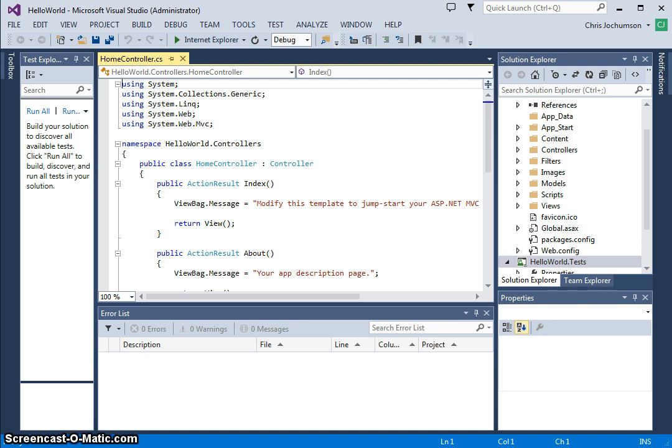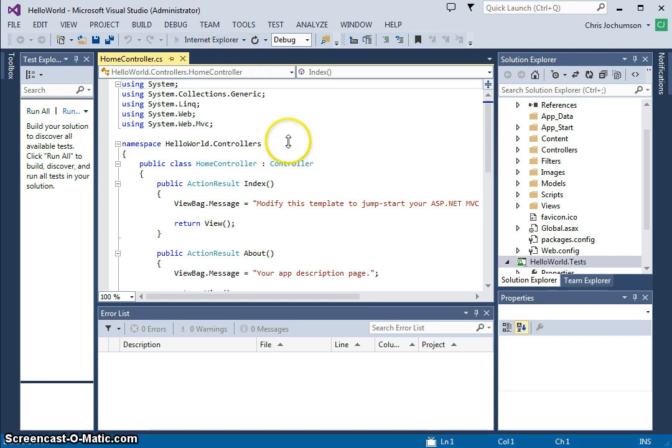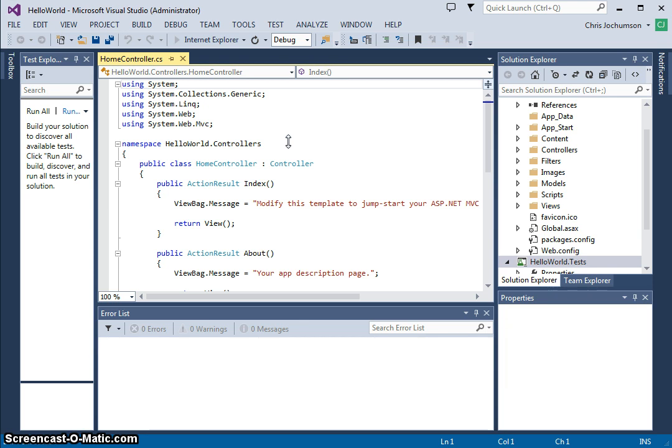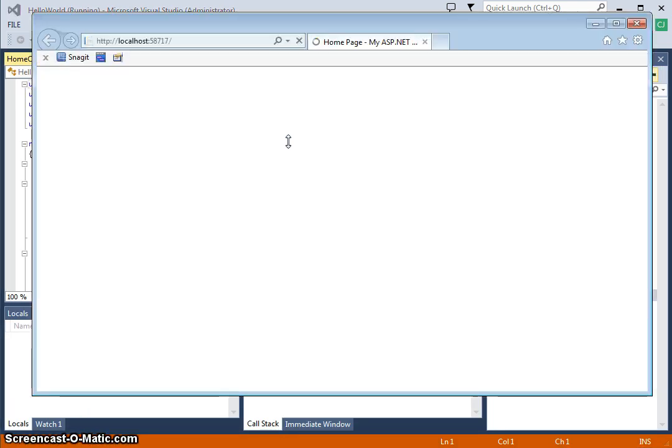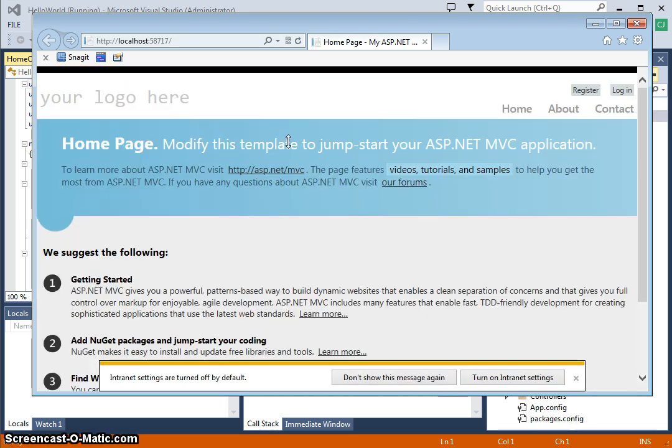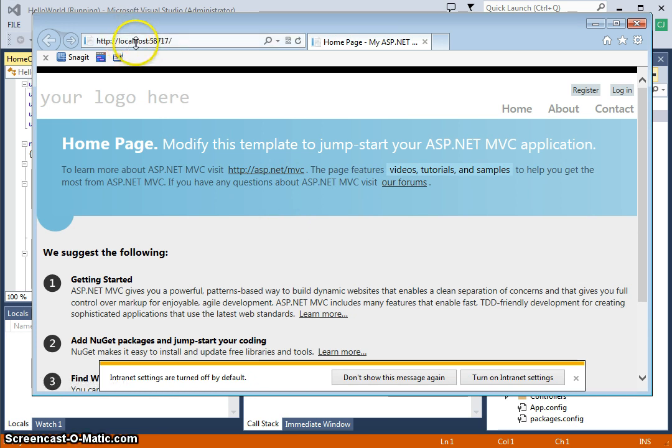So here we are. We're actually looking at the home controller here. I'm going to go ahead and run this, and we can come back later, and then we'll talk about the code, but let's go ahead and run this. Okay, here we are. That was pretty quick. And you'll see we're running from local host here on this port number that's randomly assigned.